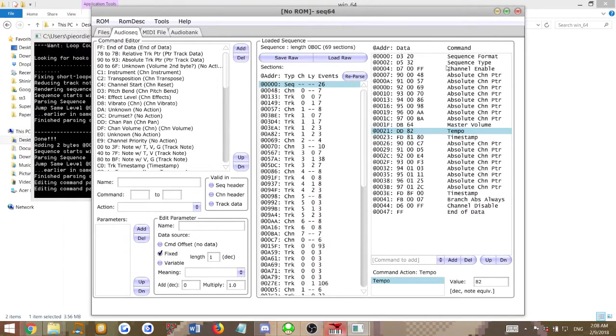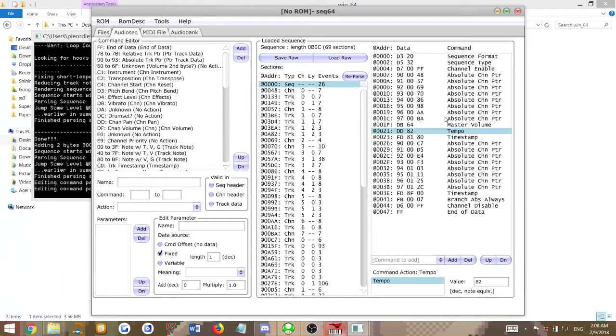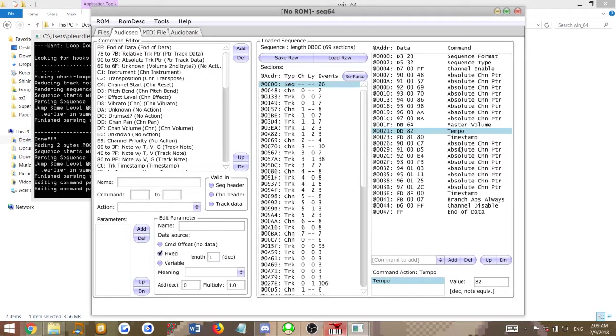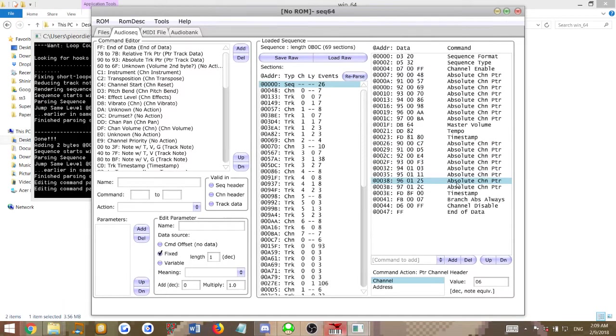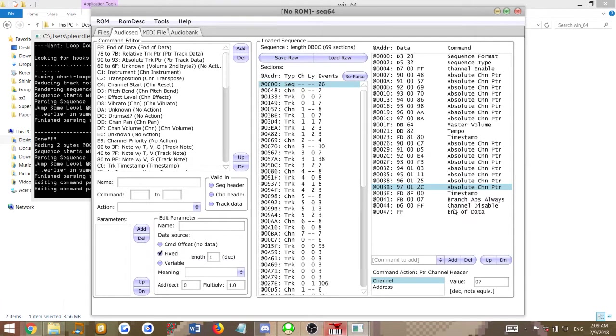Now for the loops we're going to do, the custom loop point. There's a group of absolute channel pointers right here and then another group right there. The first group is the whole song, the intro plus the loop point. The second set right here is just anything past that loop point that you added in. This right here will be the loop that doesn't have the intro inside of it. What we want to do is look at the command that says branched absolute always, which is the FB command.